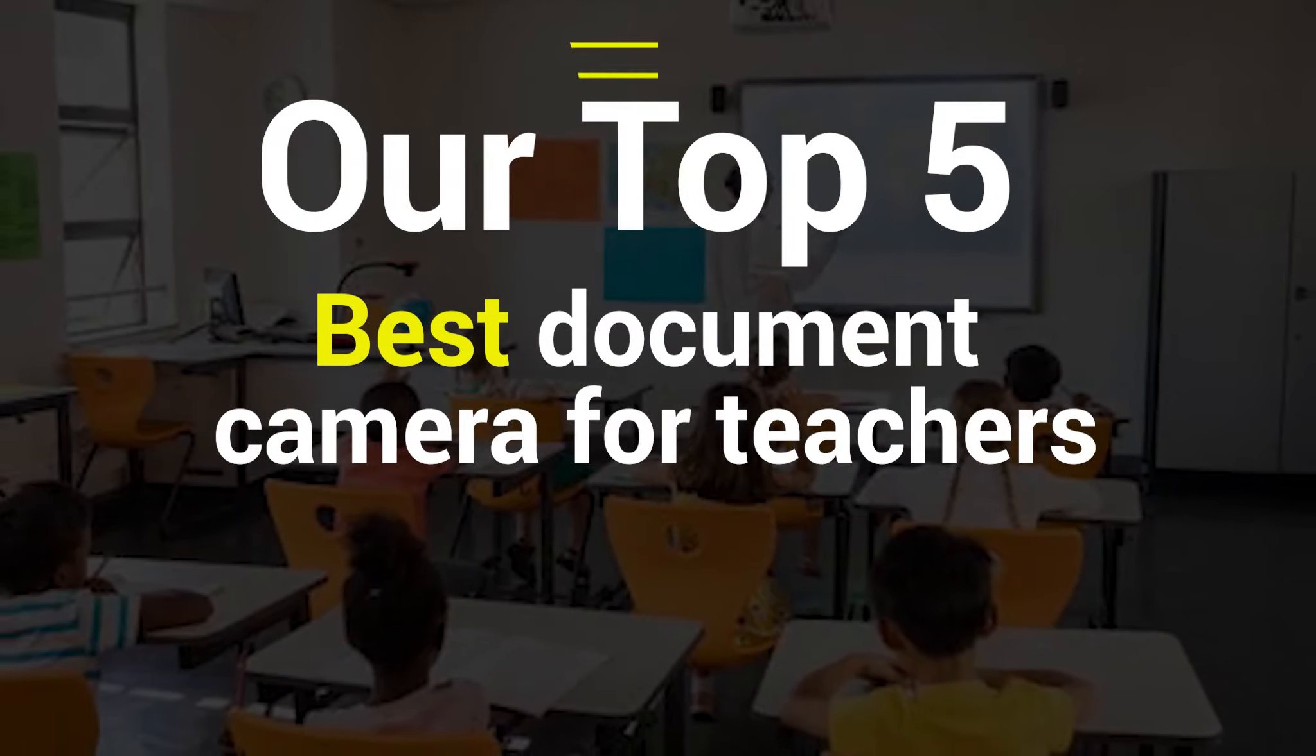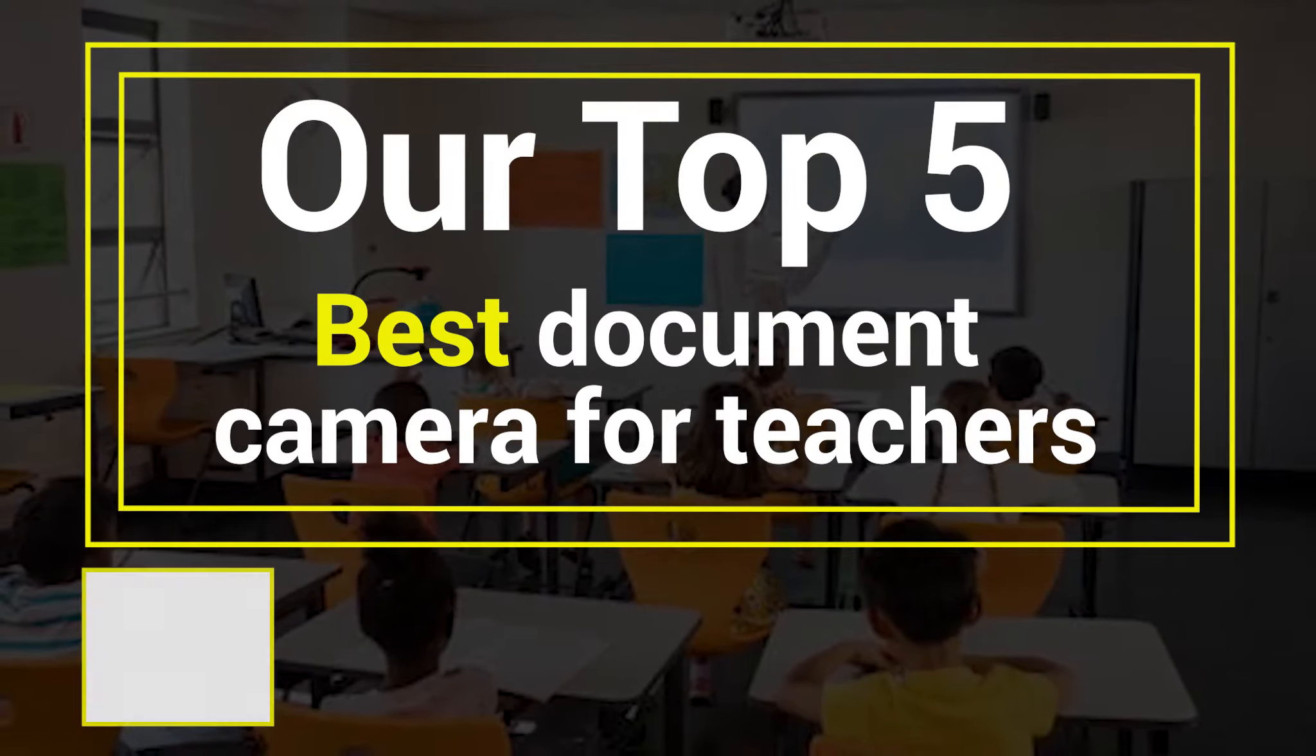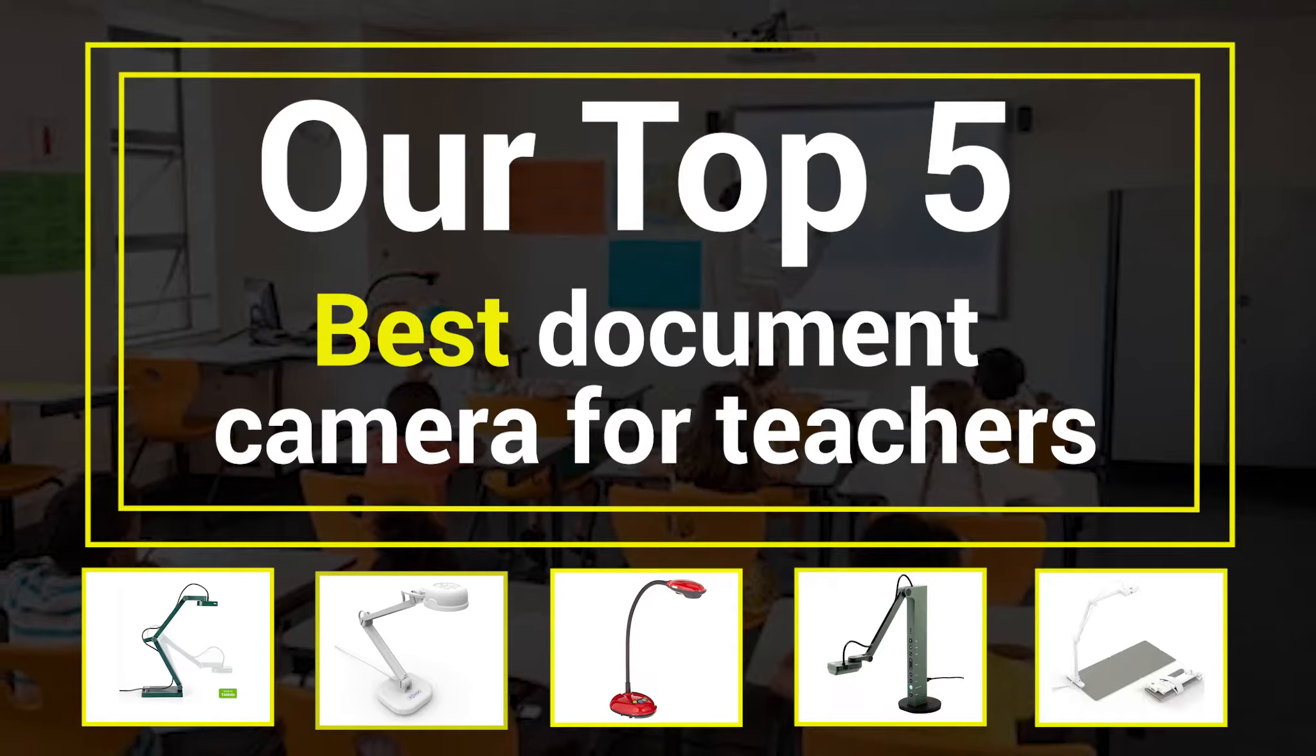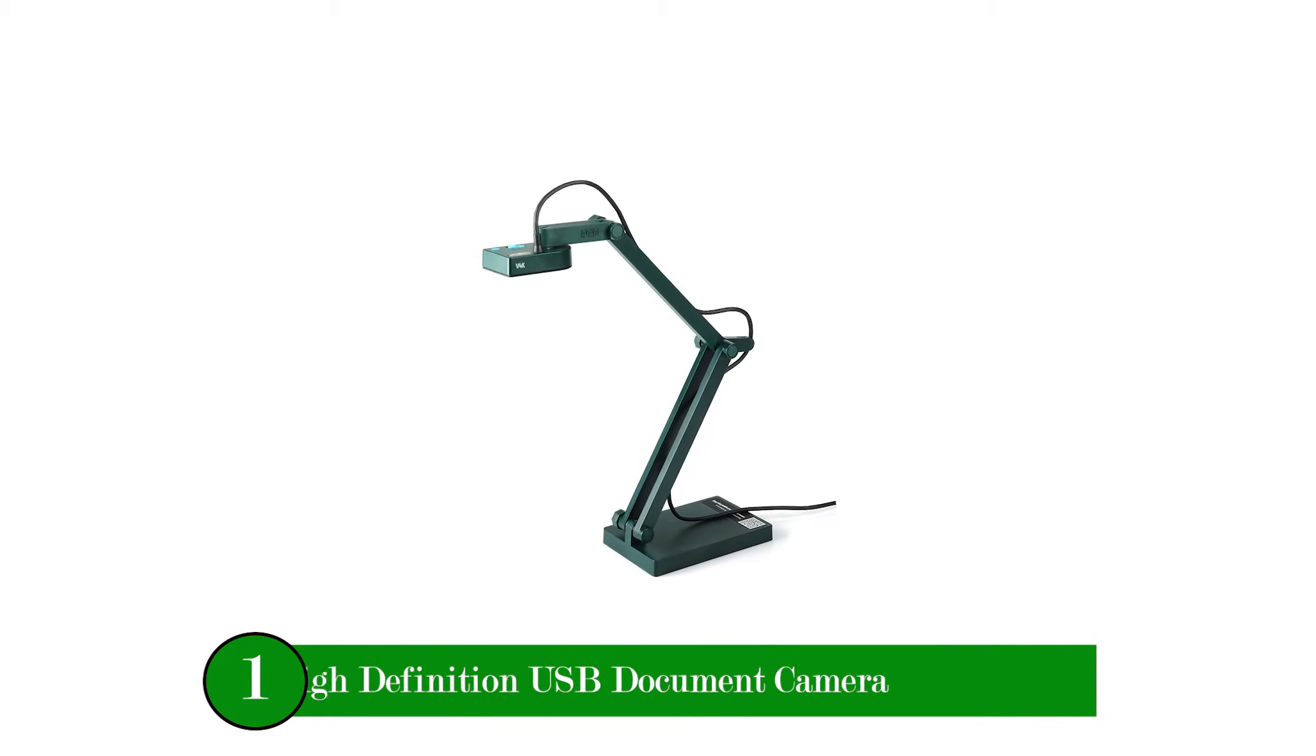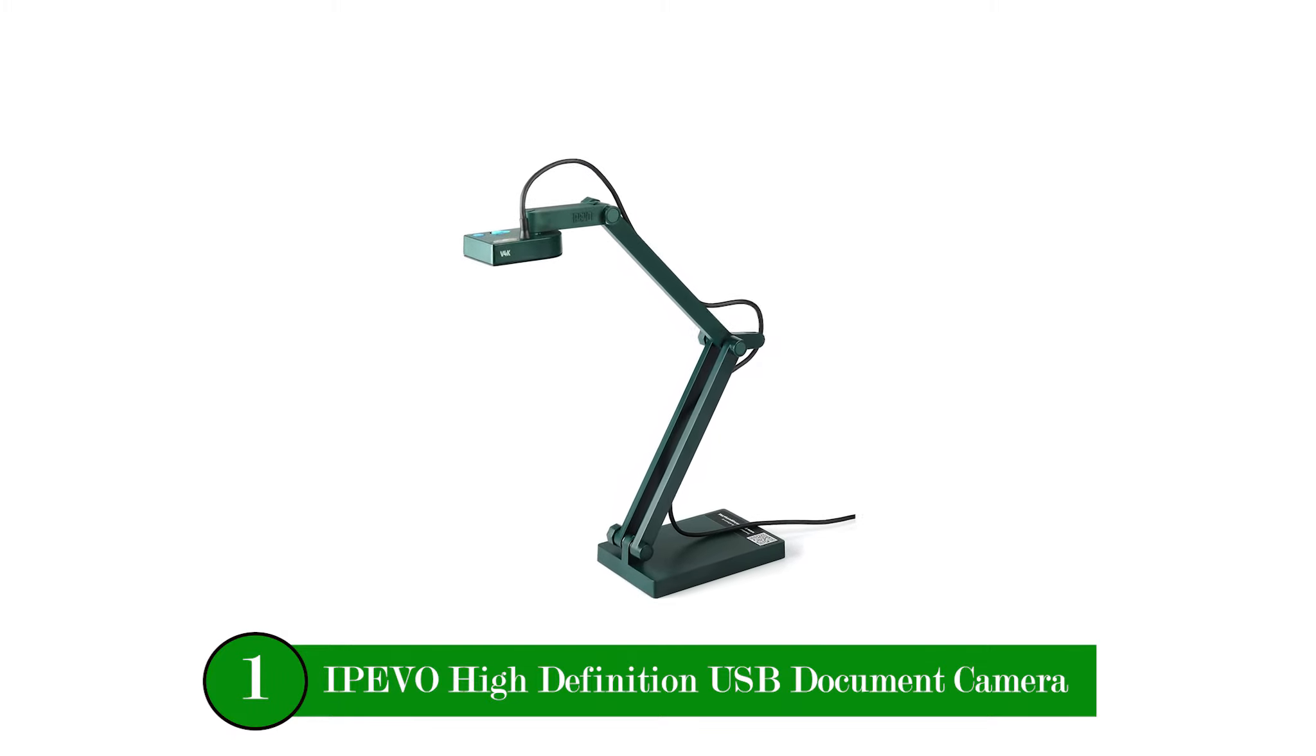Our Top 5 Best Document Camera for Teachers. Number one product: IPVO High Definition USB Document Camera.